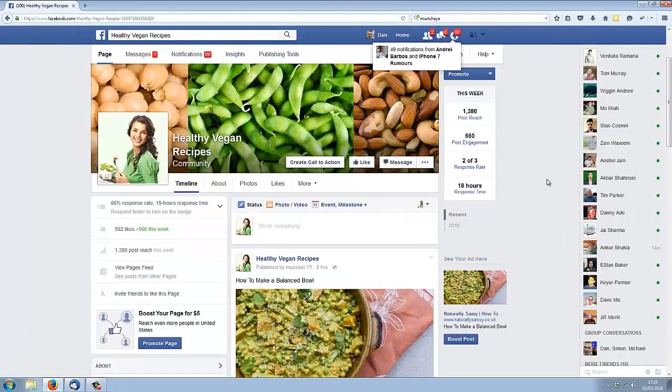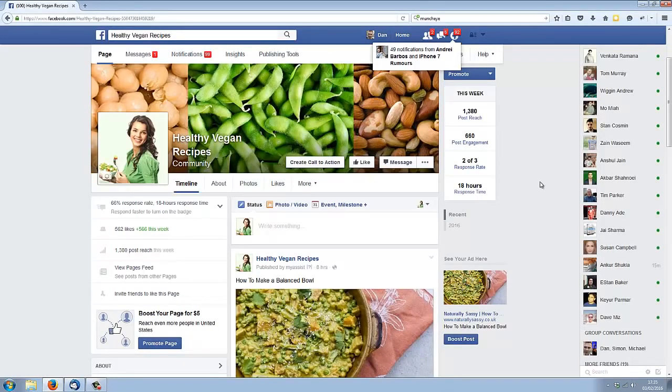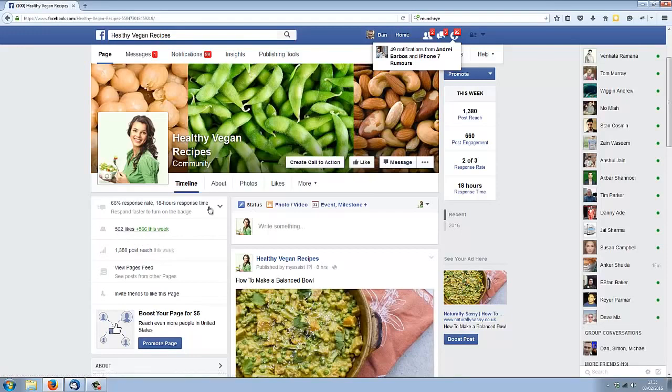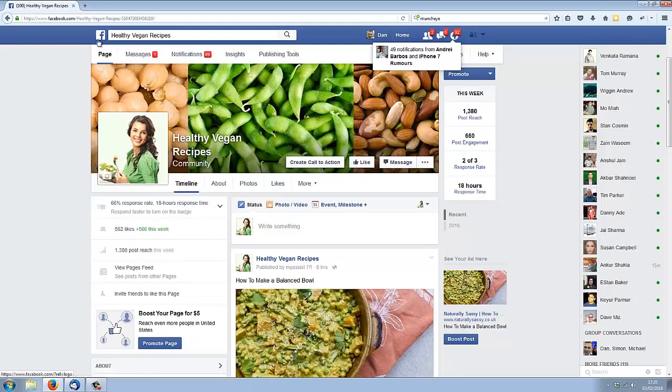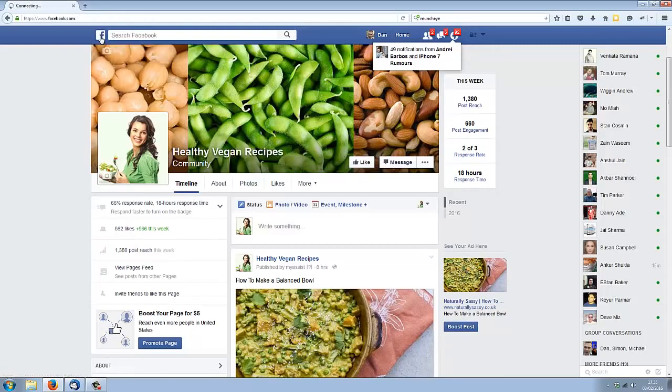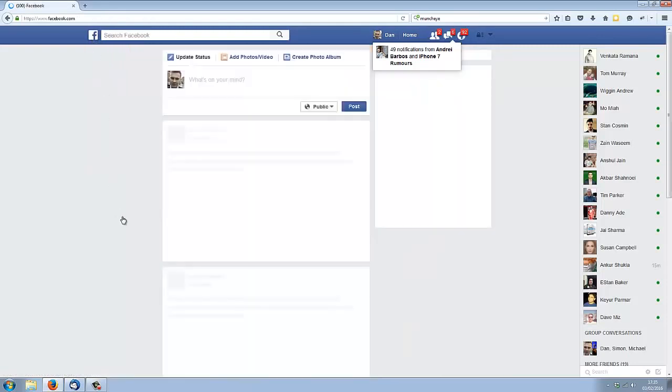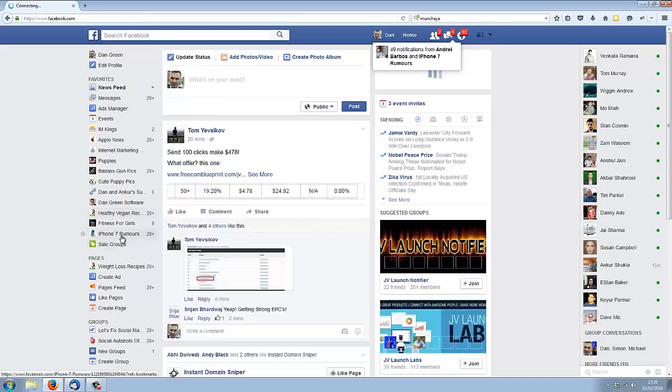Here we are seven days later, one week after creating our fan pages. You can see that in seven days on this Healthy Vegan Recipes page, we've gone to 562 likes, and on our other page, our iPhone Rumors page, we've gone to 553 likes.